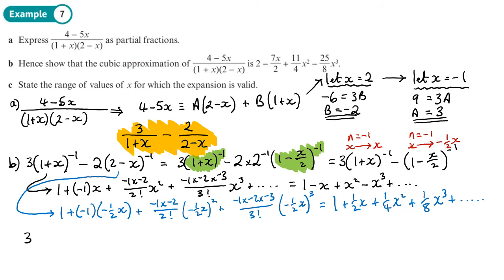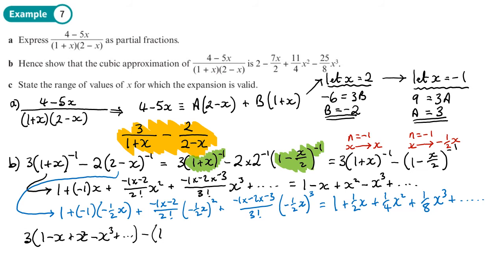Now combining: three times (1 minus x plus x² minus x³) minus (1 plus one-half x plus one-quarter x² plus one-eighth x³). Working term by term: constants give 3 minus 1 equals 2; x terms give minus 3x minus one-half x equals minus seven-halves x.